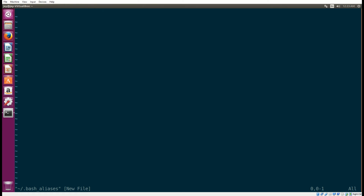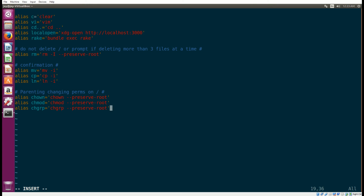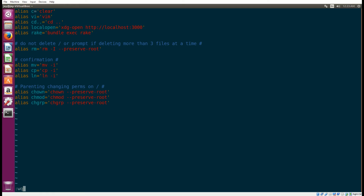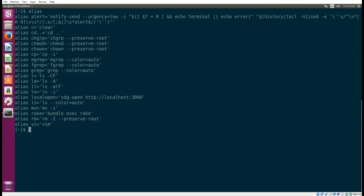Next up is aliases. I go into a .bash_aliases file and paste in a bunch of aliases — that's also in the git gist file. Aliases are just a way of shortcutting different commands you use in bash, so you can see the list of different aliases I've set up there.